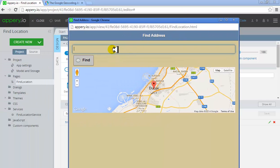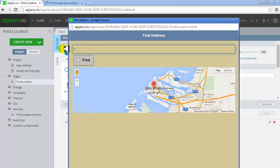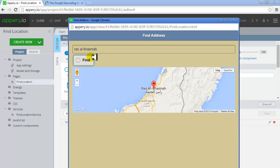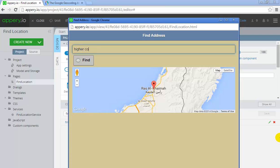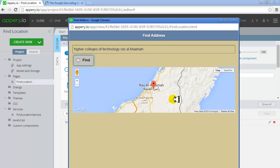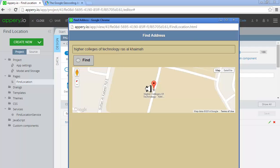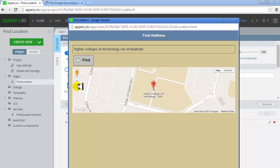Dubai — let's write an address and find out. I'll type 'Abu Dhabi' as the address. Let's write 'Ras Al Fema' — and it should reach Ras Al Fema. Hooray! So we've got this working. Now let's write 'Higher Policies of Technology, Ras Al Fema' and search this. We are here. Let's zoom in to see exactly where we are — yes, that's right, this is where we are.